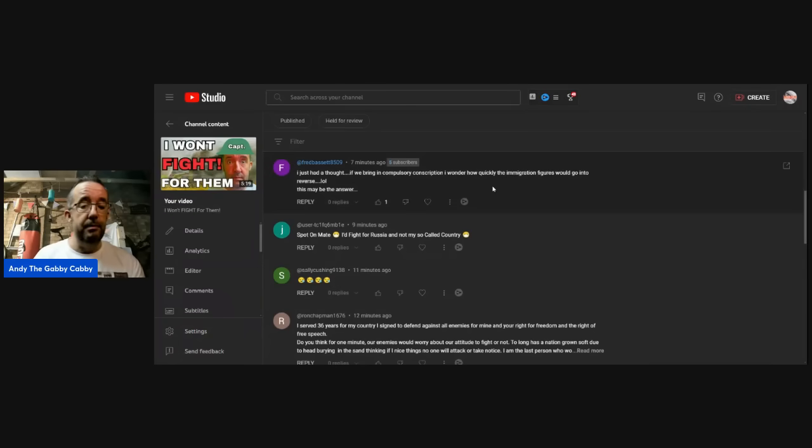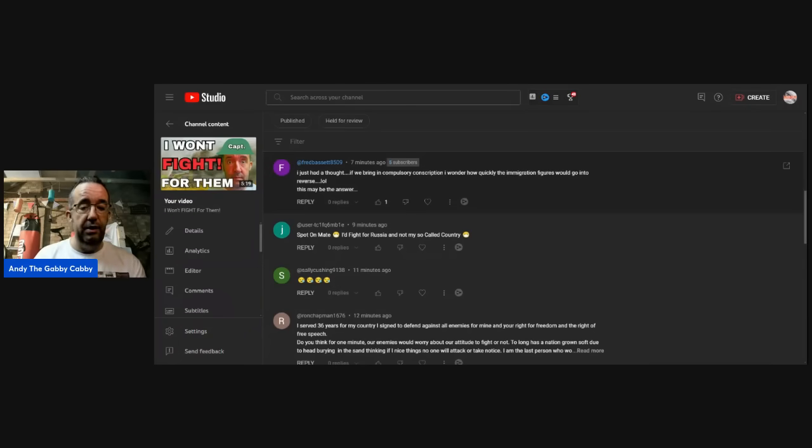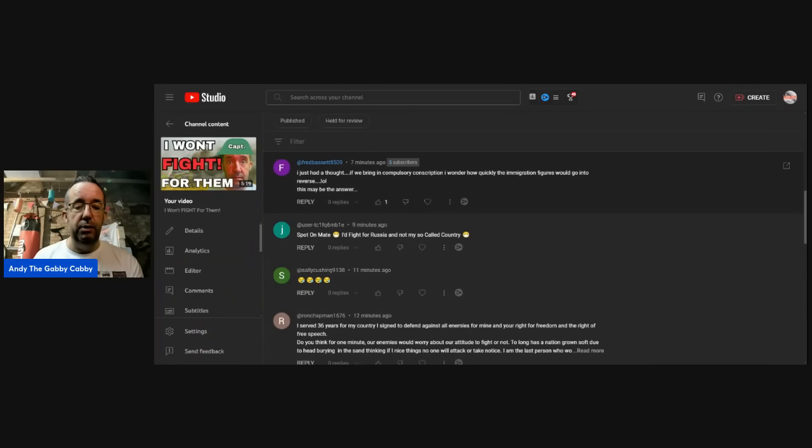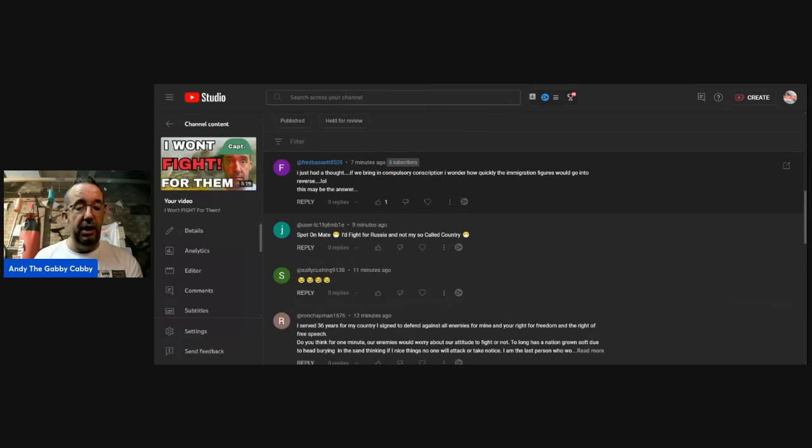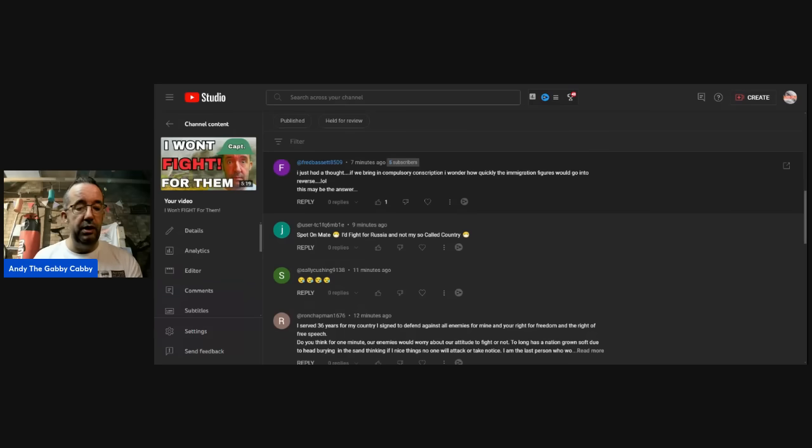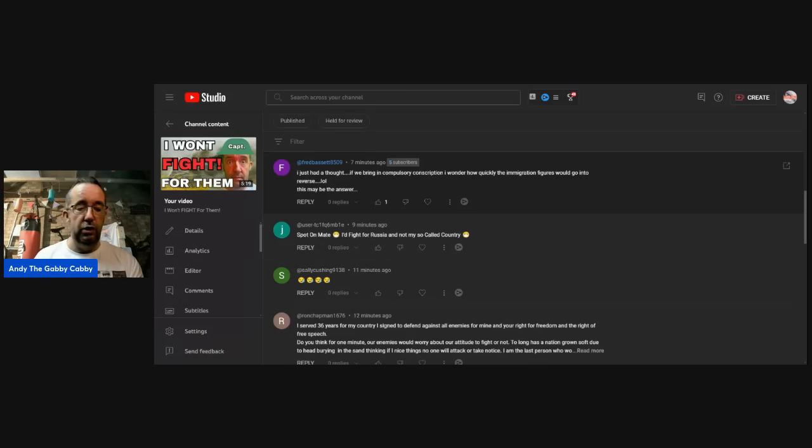Okay, the next one. Fred: I just had a thought. If we bring in compulsory conscription, I wonder how quickly the immigration figures are going to reverse. Might be the answer. Maybe. User: spot on, mate. I'd fight for them and not for my so-called country.